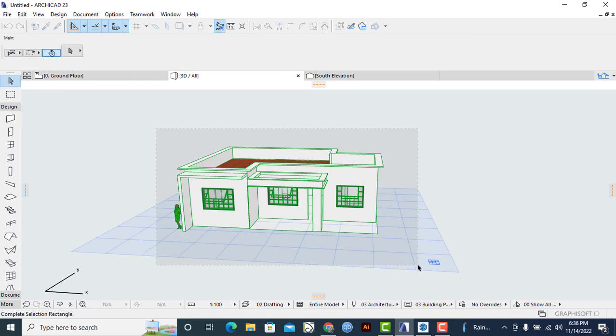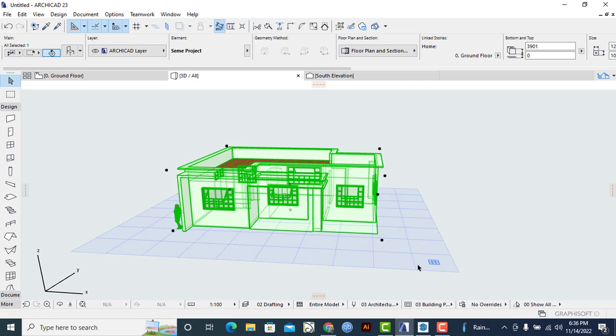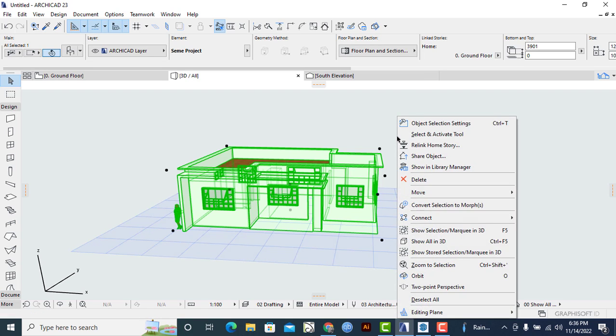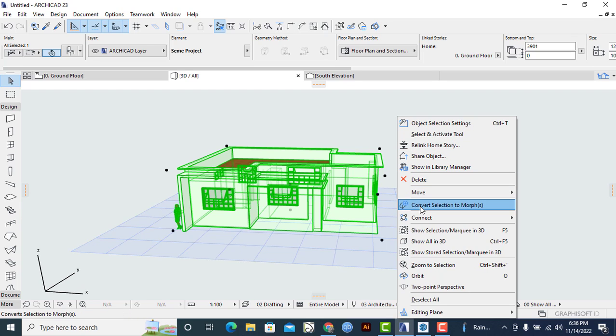And then I'll look for my morph selection, or I'll simply select on the context menu and click on Convert Selection to Morph.